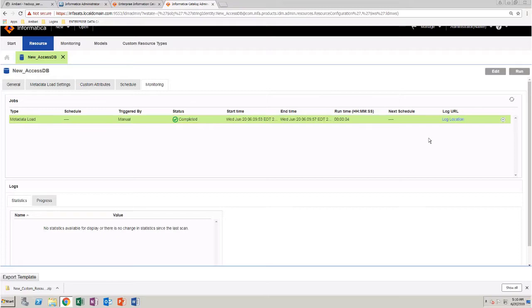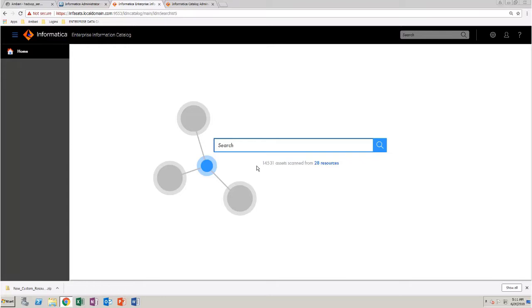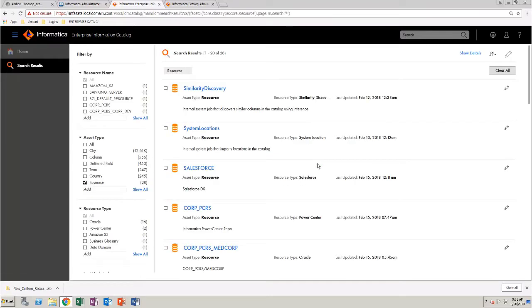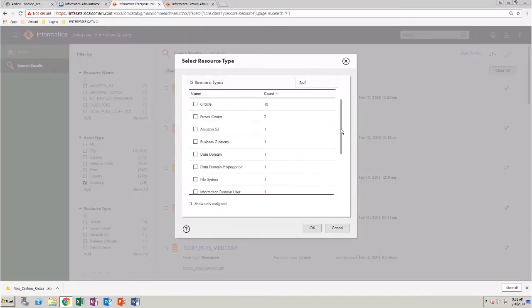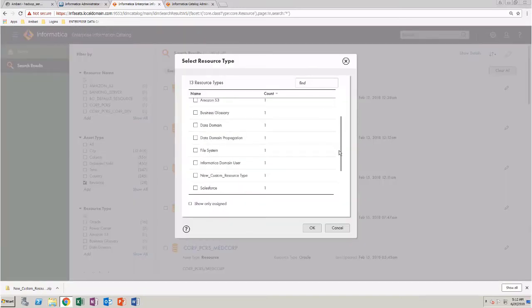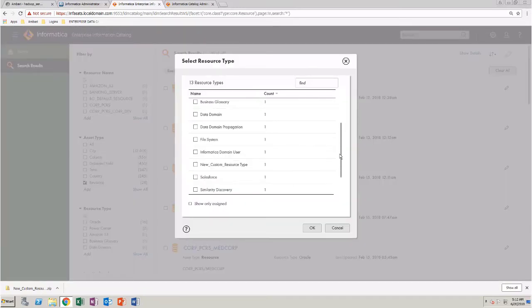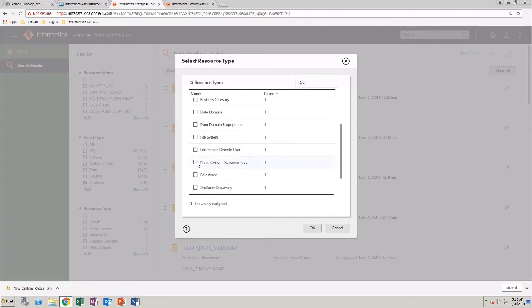Now, log into EDC. Click the Resources link. In the Filter panel, under Resource Type, click Show All. Select the new custom resource type. And click OK.